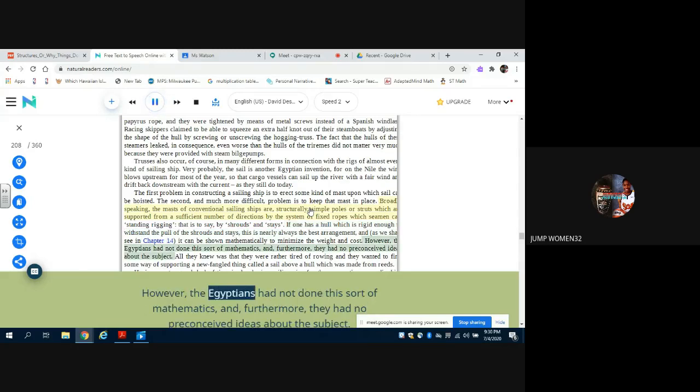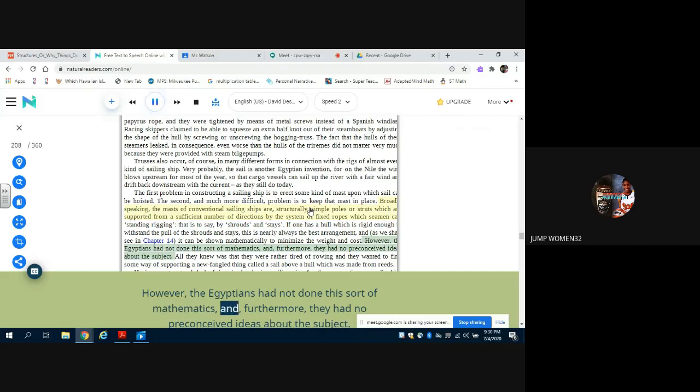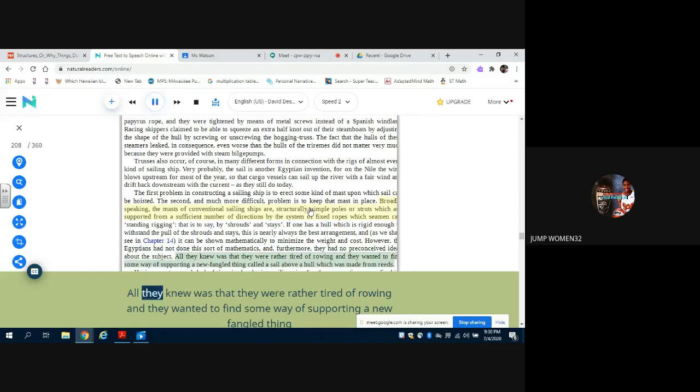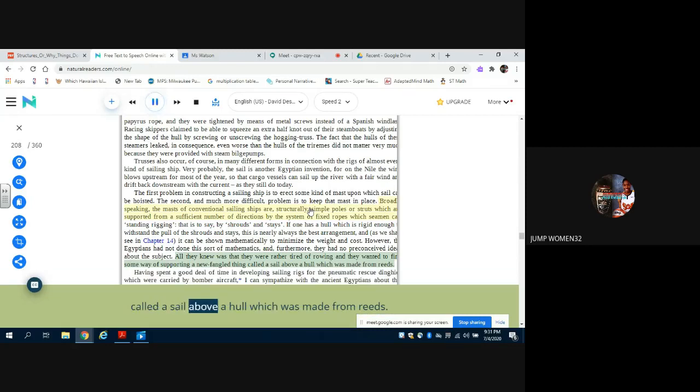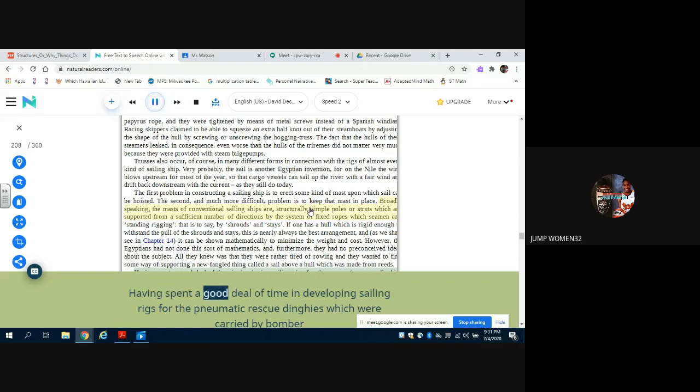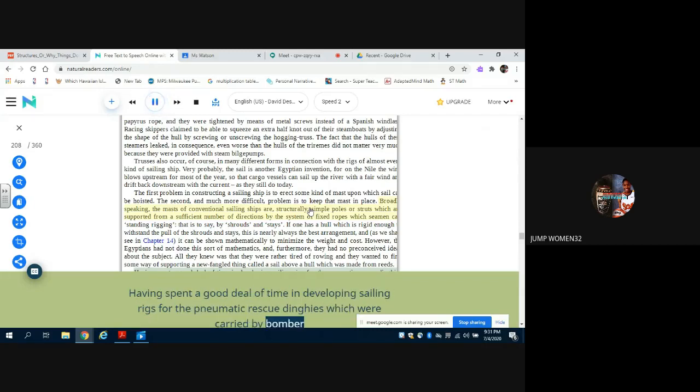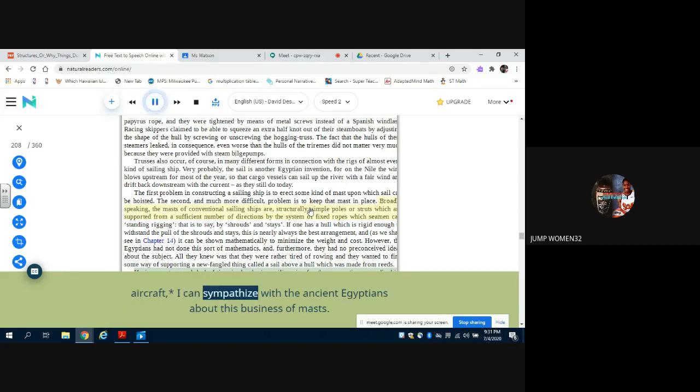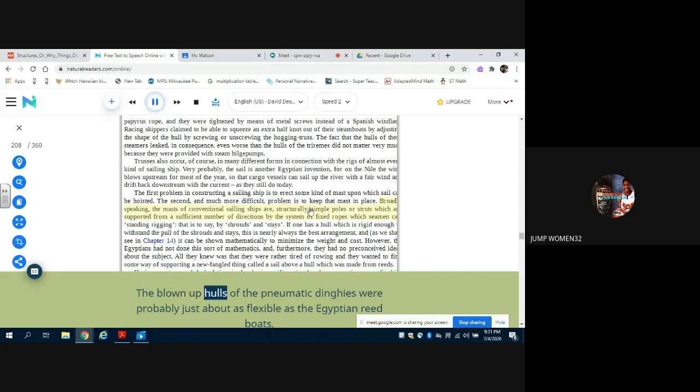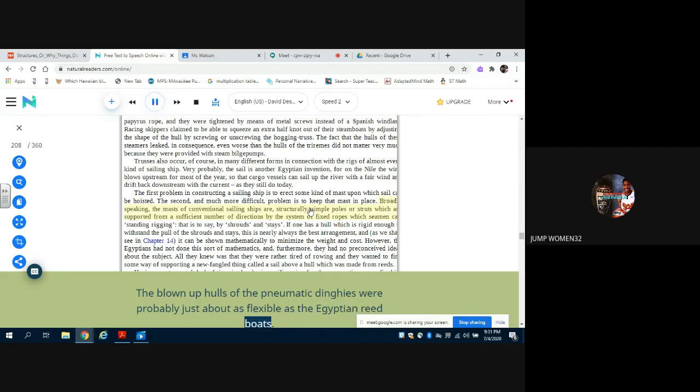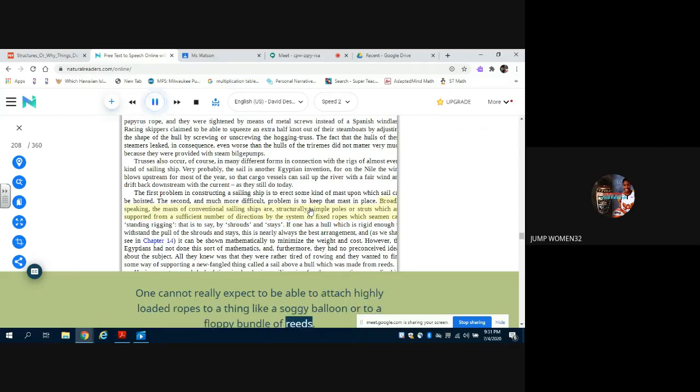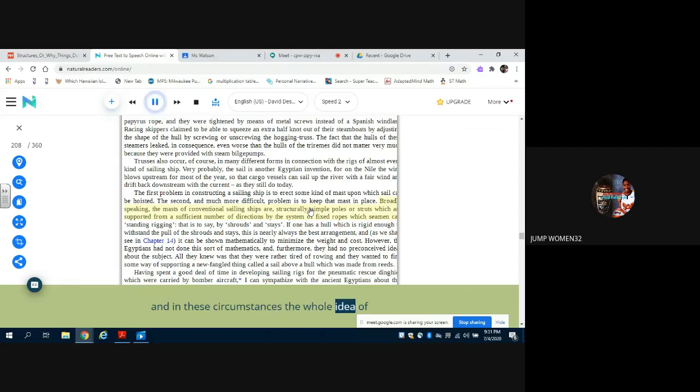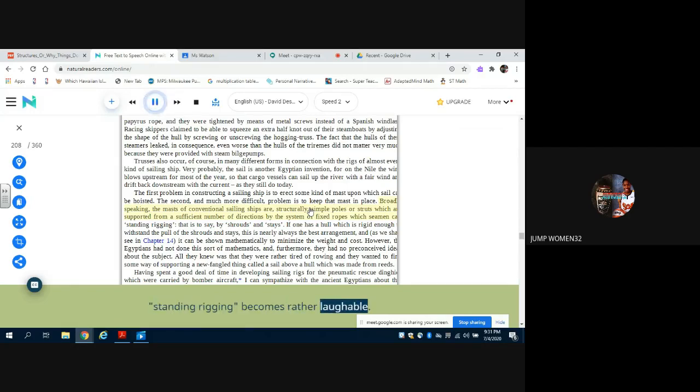However, the Egyptians had not done this sort of mathematics, and furthermore they had no preconceived ideas about the subject. All they knew was that they were rather tired of rowing and they wanted to find some way of supporting a newfangled thing called a sail above a hull which was made from reeds. Having spent a good deal of time in developing sailing rigs for the pneumatic rescue dinghies which were carried by bomber aircraft, I can sympathize with the ancient Egyptians about this business of masts. The blown-up hulls of the pneumatic dinghies were probably just about as flexible as the Egyptian reed boats.